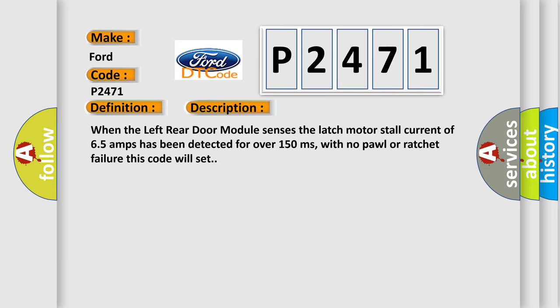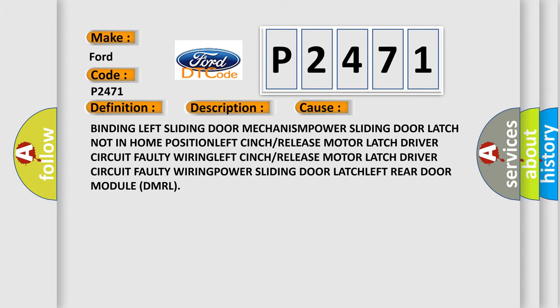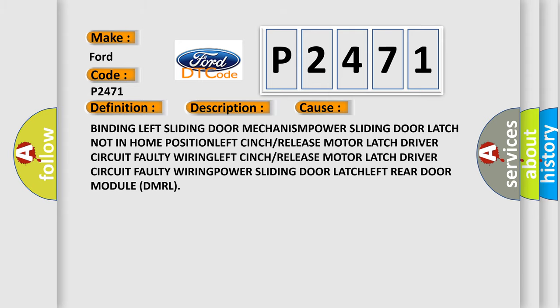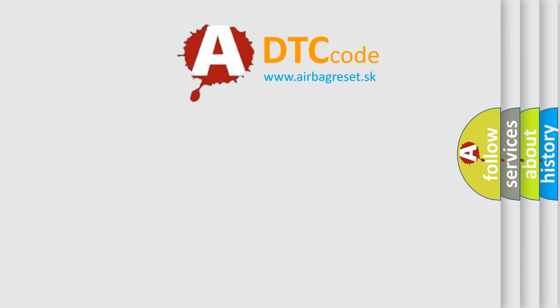This diagnostic error occurs most often in these cases: Binding left sliding door mechanism, power sliding door latch not in home position, left cinch or release motor latch driver circuit faulty wiring, left cinch or release motor latch driver circuit faulty wiring, power sliding door latch left rear door module DMRL. The Airbag Reset website aims to provide information in 52 languages. Thank you for your attention.